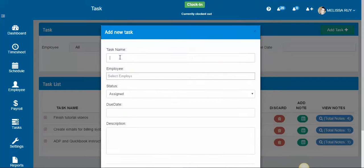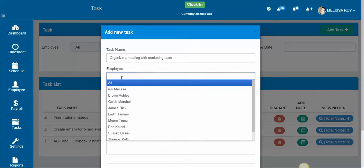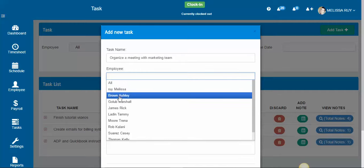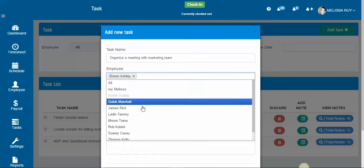You're going to want to name the task, whatever it may be. Then you want to assign it to an employee. You can assign it to all your employees or just select different ones.